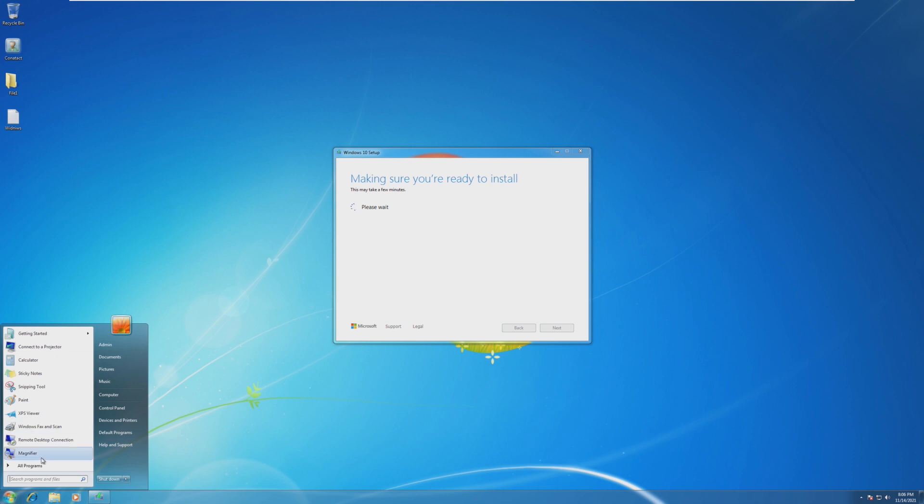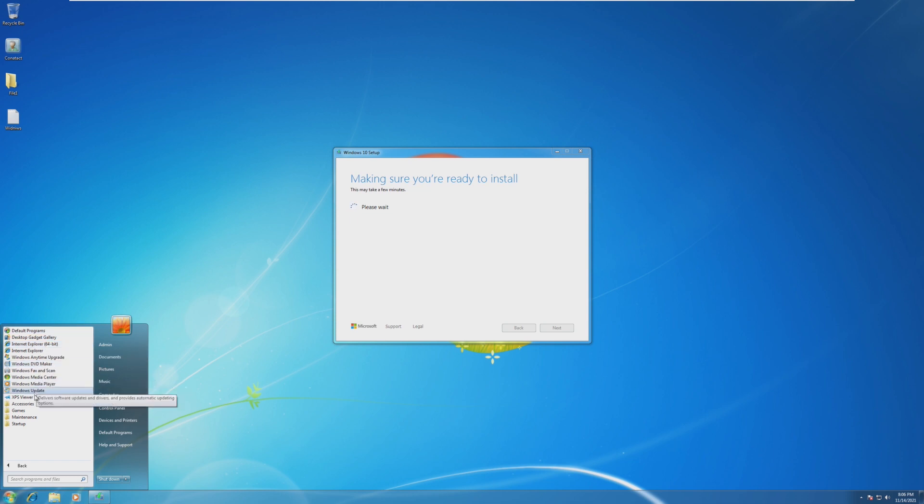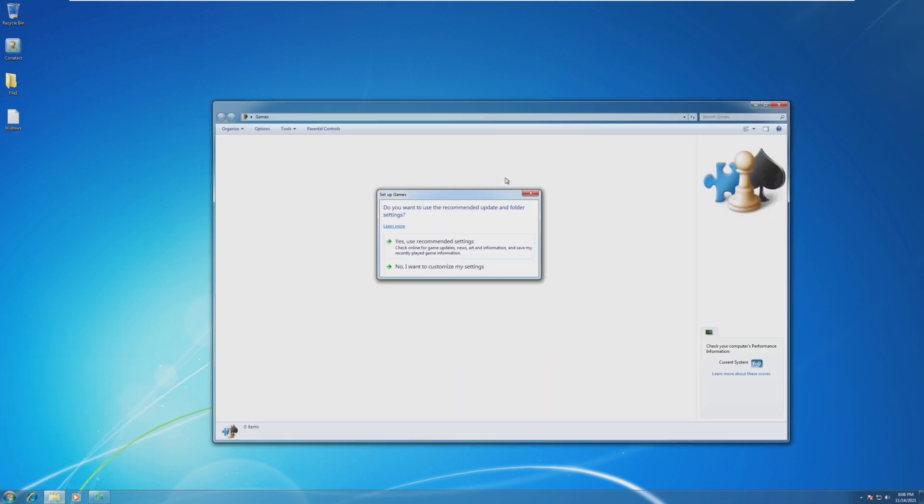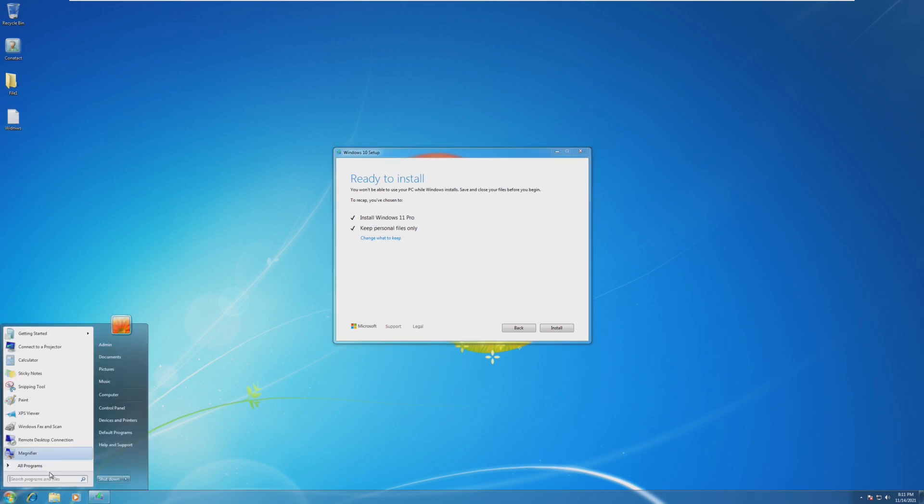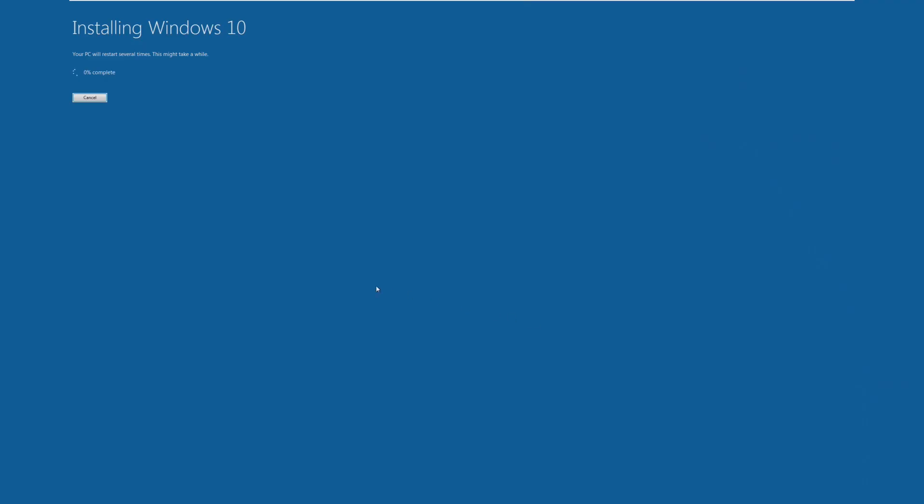Let's go ahead with that. It's a little disappointing. We won't be able to keep our programs, because I don't know. Maybe it would be different. Maybe it would be cool to see, I don't know, the Games Explorer on Windows 11. And finally, after a ton of time, we are now ready to install Windows 11 Pro, like I said, and keep personal files but not apps. But there are no apps on this machine. So let's go ahead and click install.